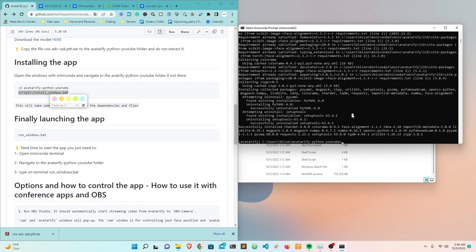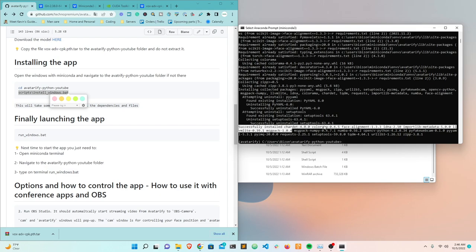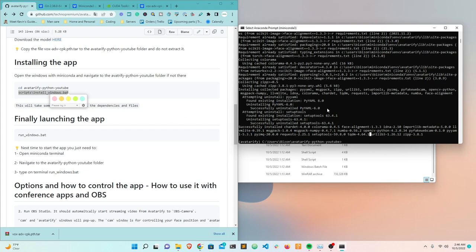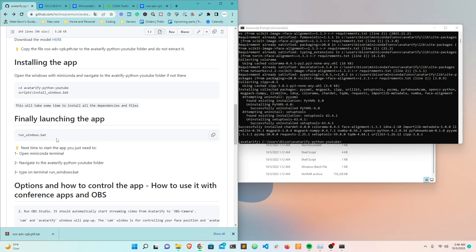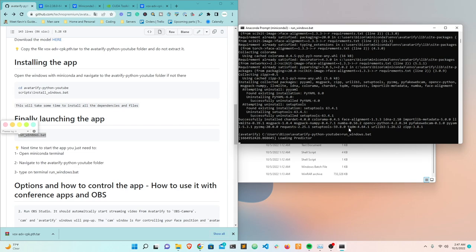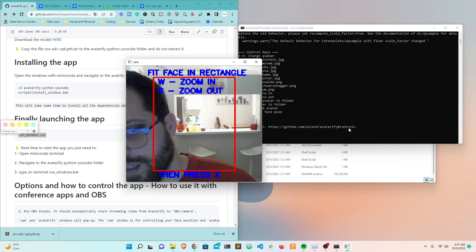After installation is complete, you'll see 'successful' and all packages installed. Now that everything is in place, we're going to launch the app. Copy and paste the launch command - make sure you have a camera connected to your computer. In my case I have a cheap $30 Logitech webcam. It's going to load the predictor and the model, then look for cameras connected to your computer.